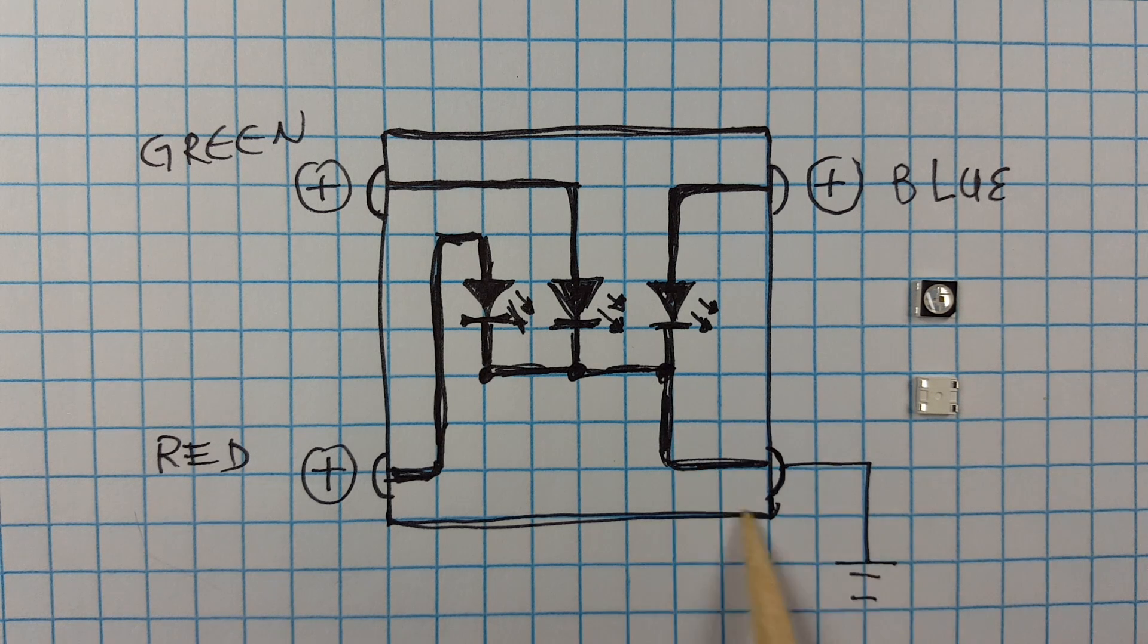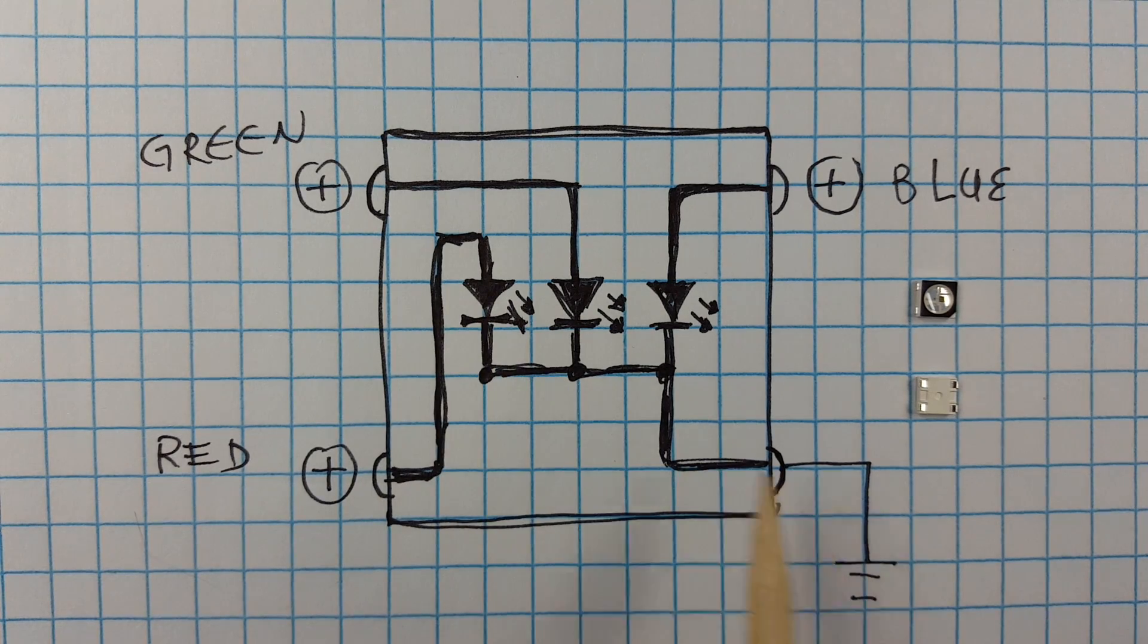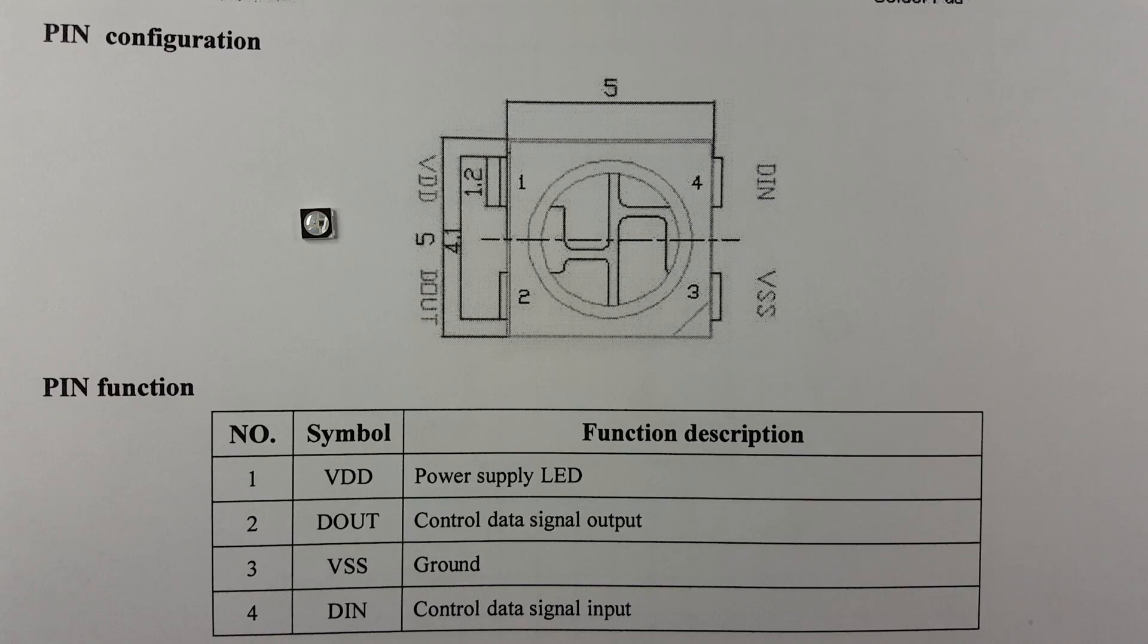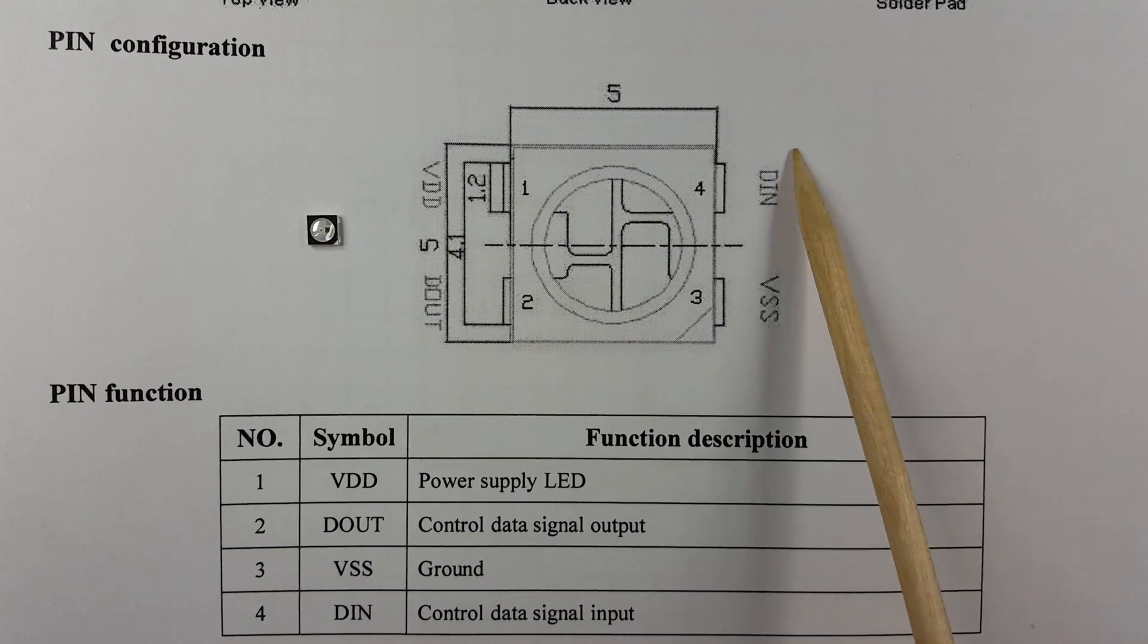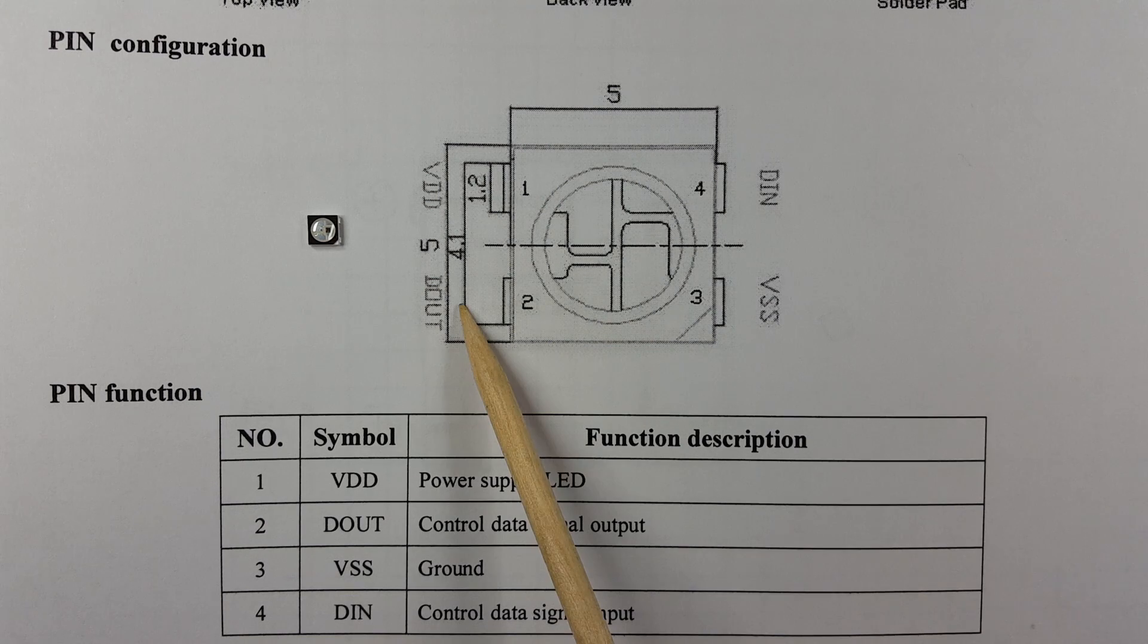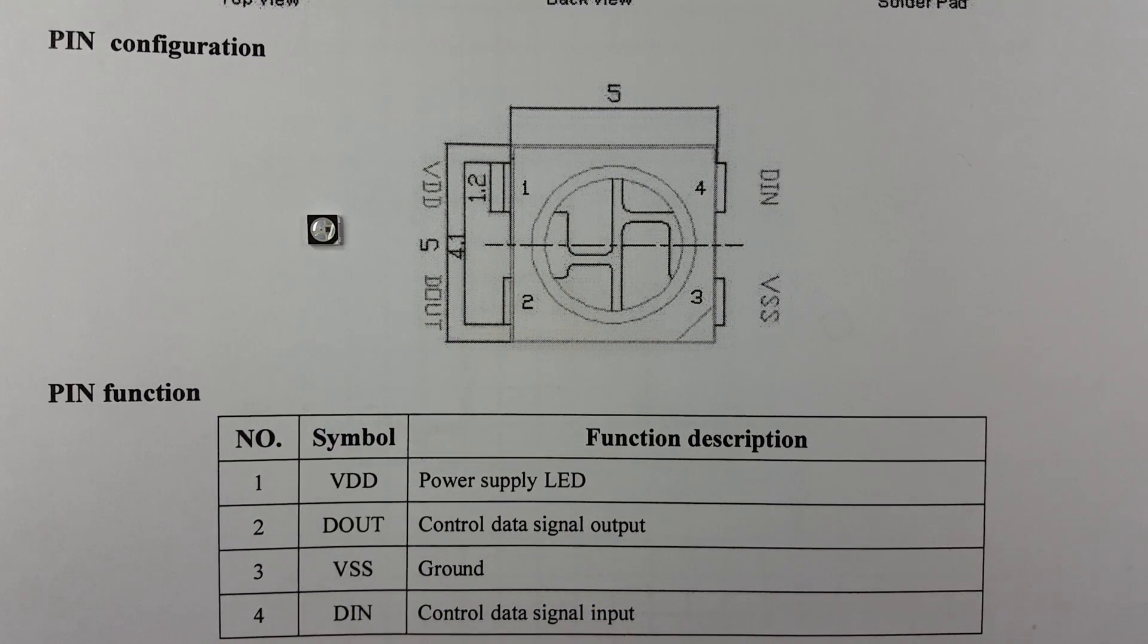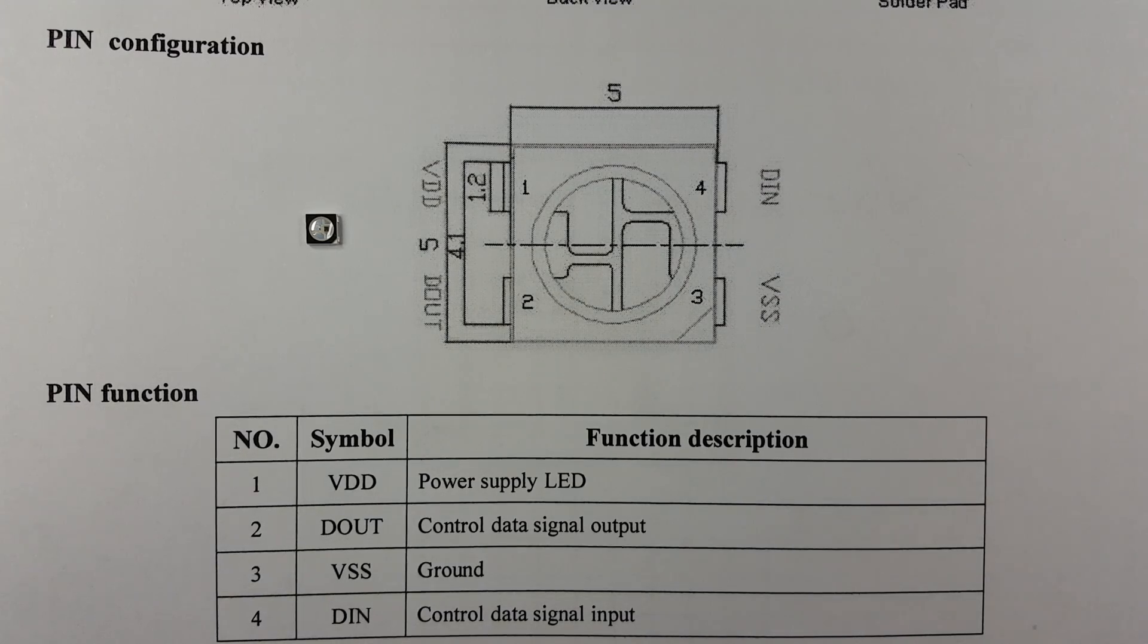So instinctively you might think that they have one common ground and three positives, one for each of the LEDs. However, they're much smarter than that. These two pins are for power, 5 volts and ground. This one is data in from the Arduino, and this last pin is data out going to the next LED.